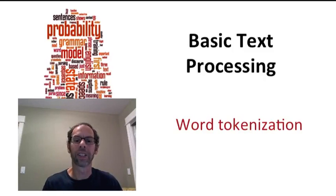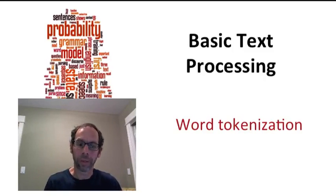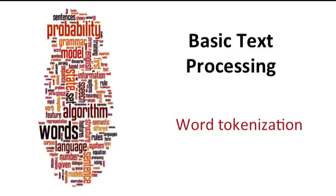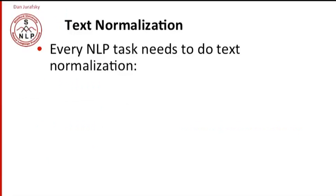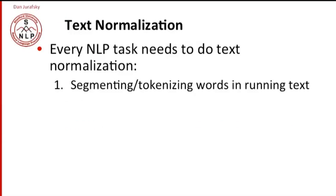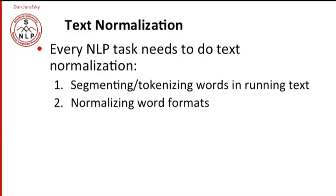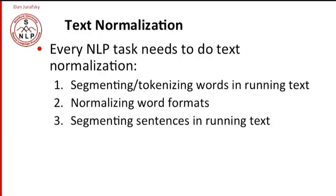Word tokenization is an important part of text processing. Every natural language processing system has to normalize the text in some way. We start by segmenting or tokenizing the words, and we often have to normalize the format of each of the words. As part of this process, we're going to have to break out sentences from the text. So let's start by talking about word tokenization.